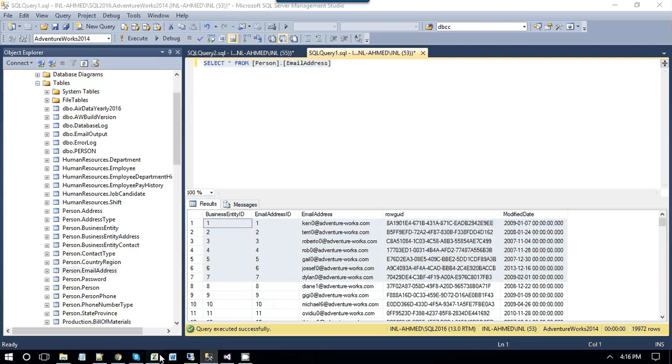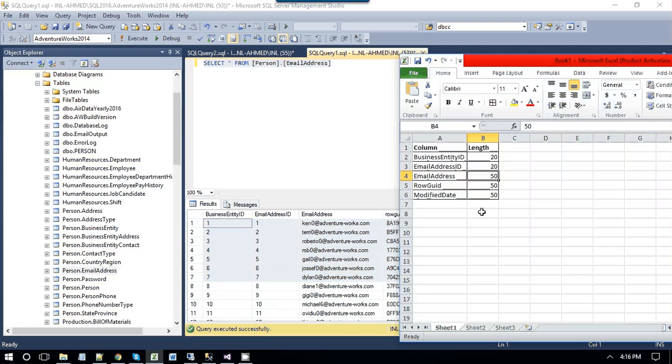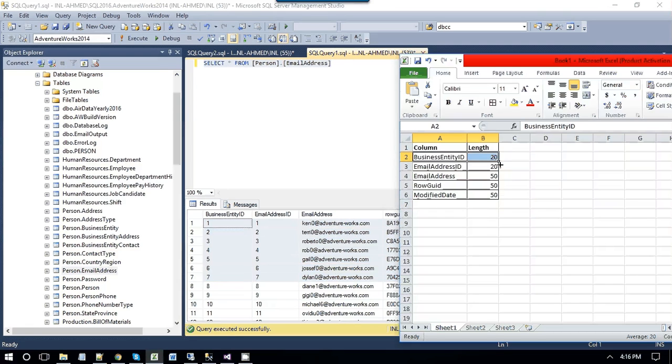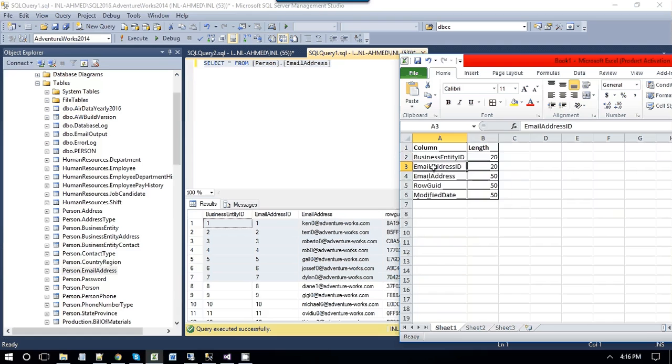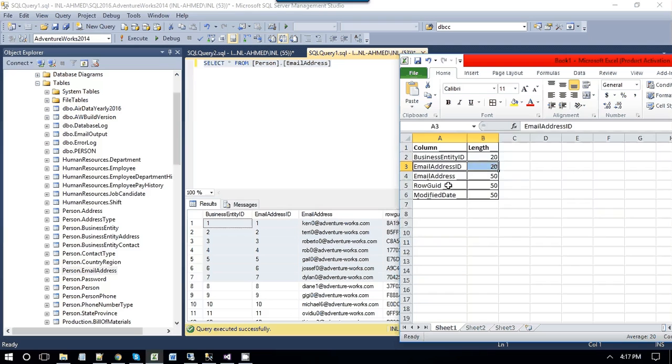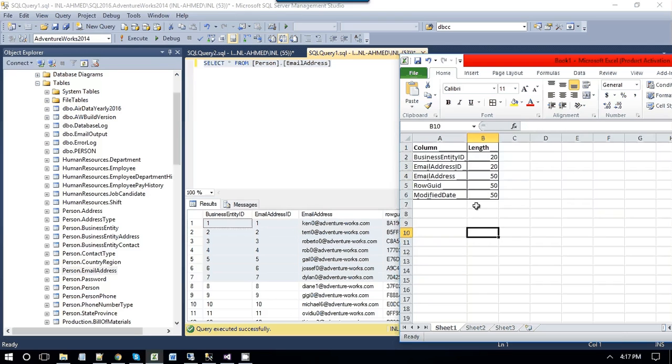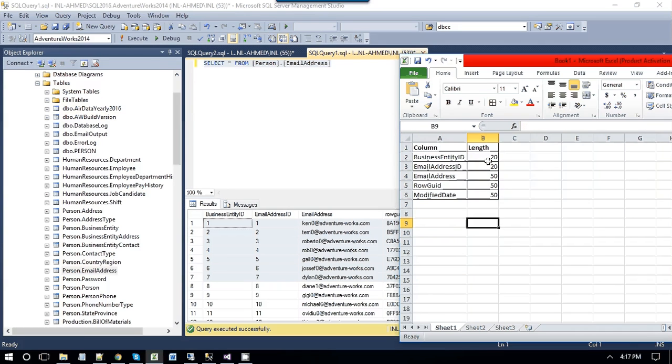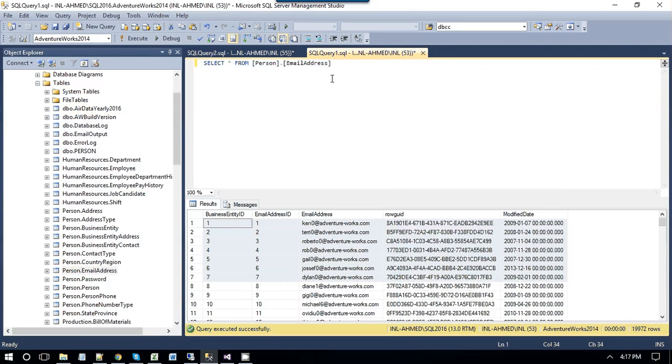For example, for business entity ID column, we can set the length to 20, email address ID, we can set the length to 20, and for the email address, we can set the length to 50. We can define the length by ourselves.